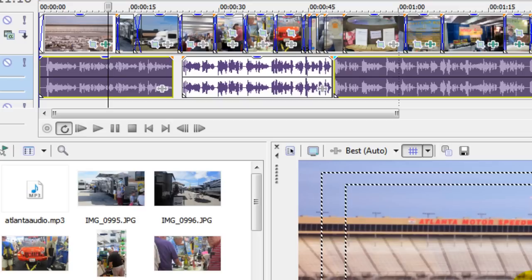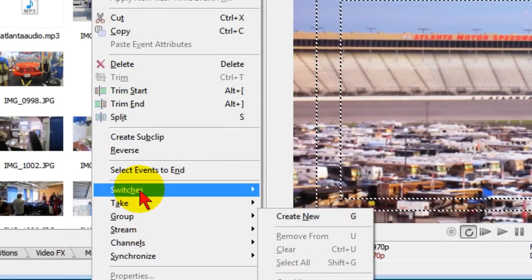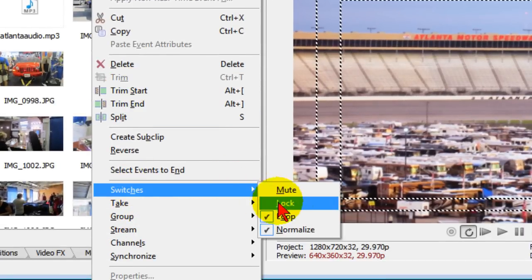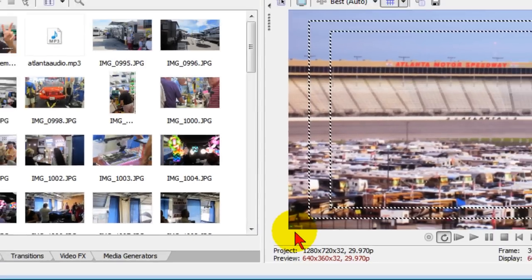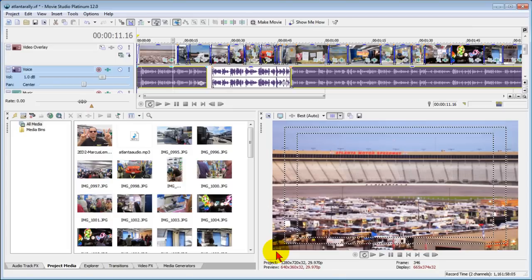Now if I get to a point where I decide that I don't want to normalize them, I can select them again and choose switches and unnormalize. Now you may be wondering why would you want to unnormalize something that's already been normalized.